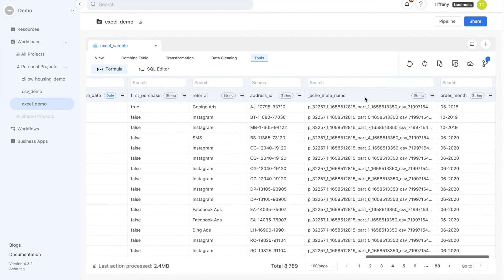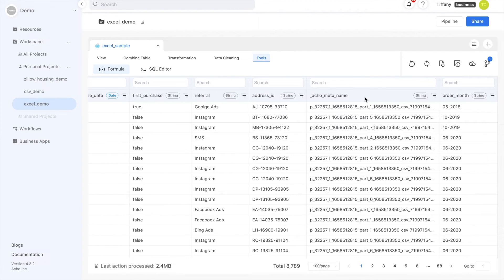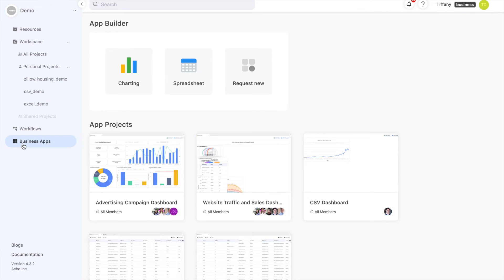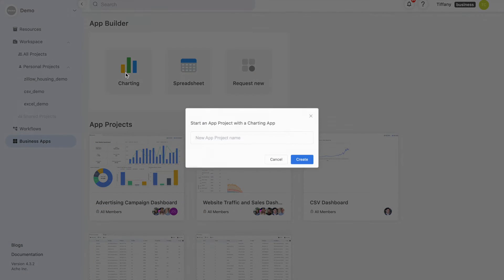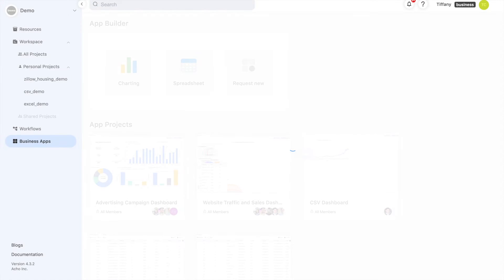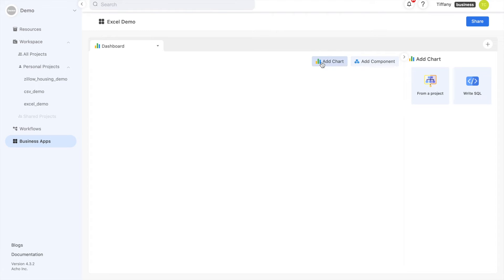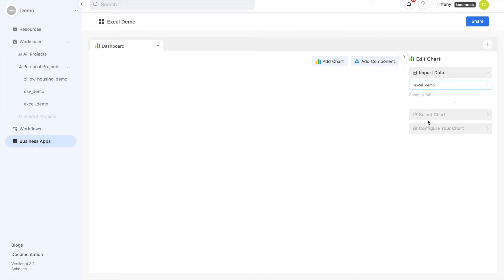Once your data is ready, head over to the charting app to create your dashboard. You can easily add a chart from a project. Select the project you want to use and the table within it. Then pick the type of chart you want to build. Next, configure your chart.